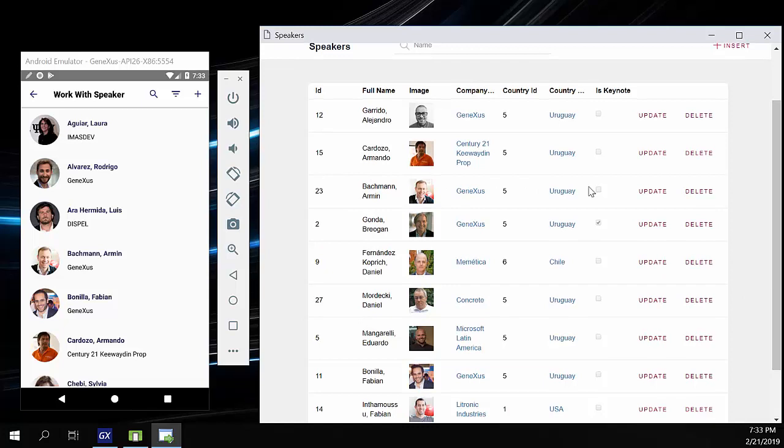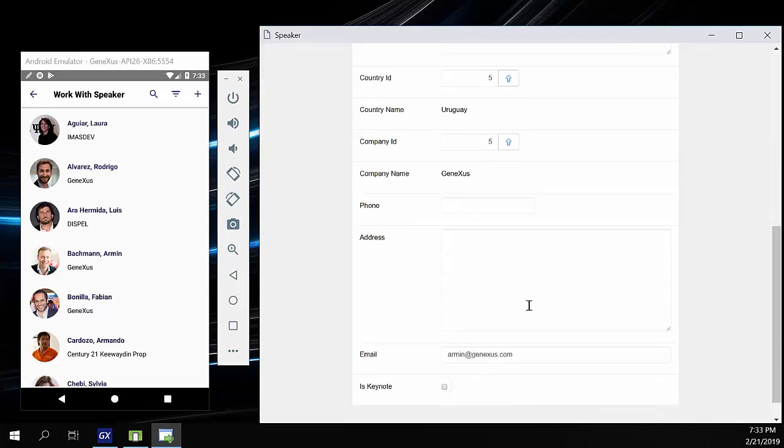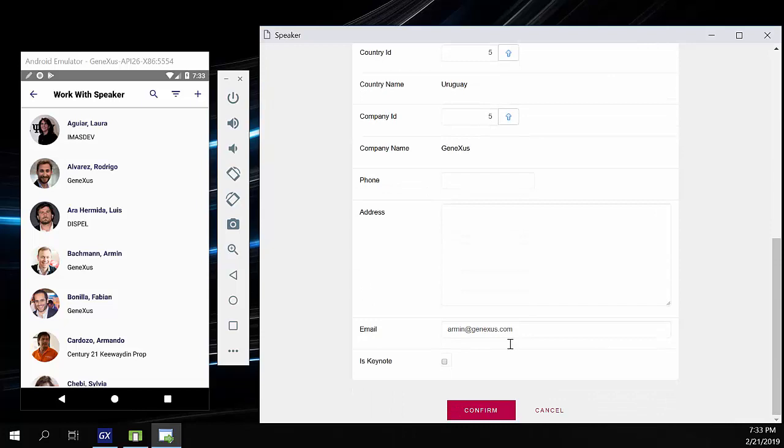In the web app, we'll access the speaker's WorkWith component. We'll select one, for example, Armin, and edit the user details. We'll add a letter at the end of the name, and we'll save.